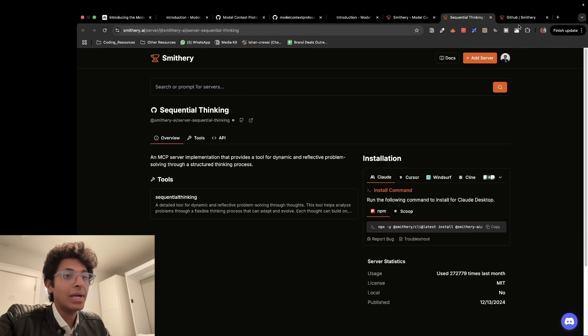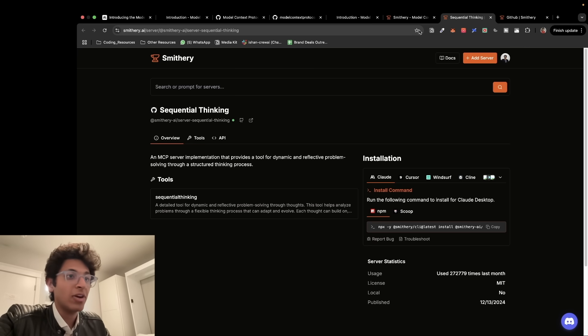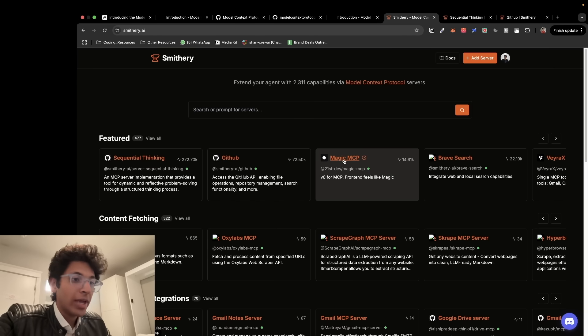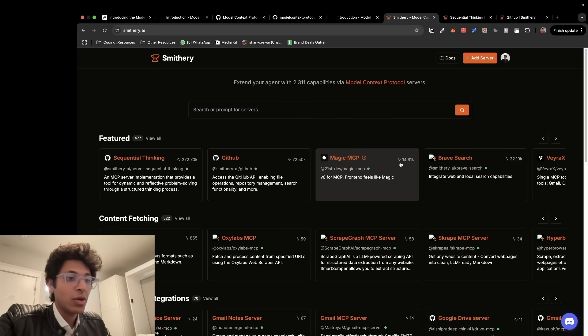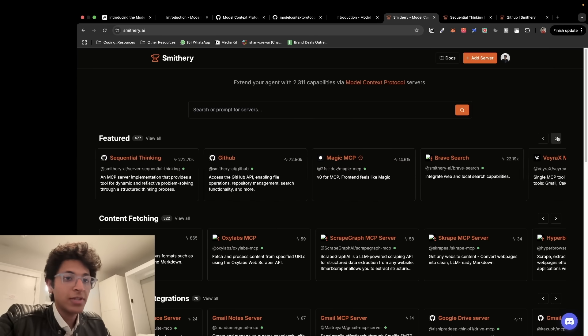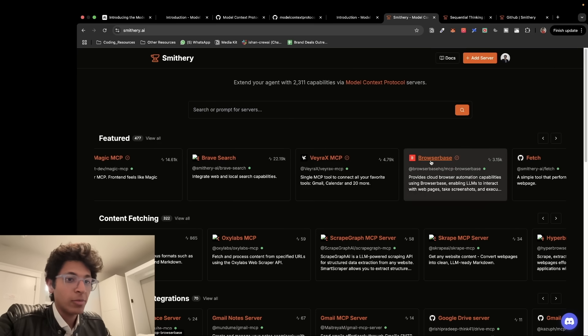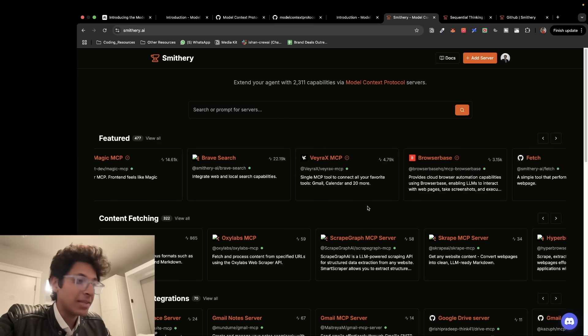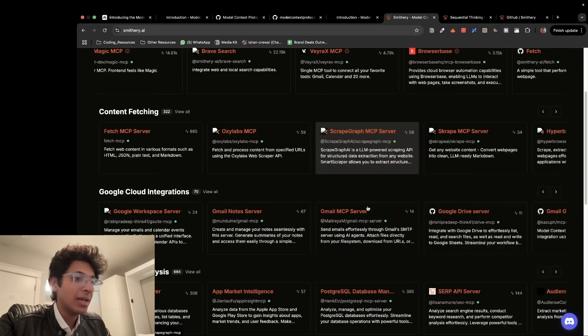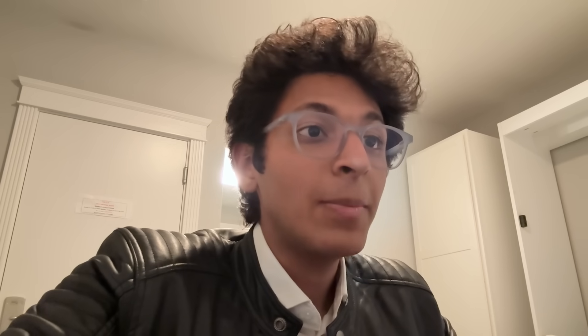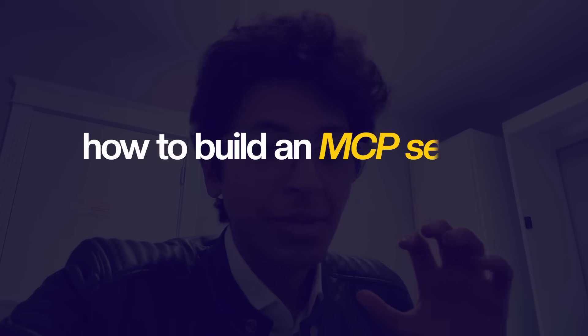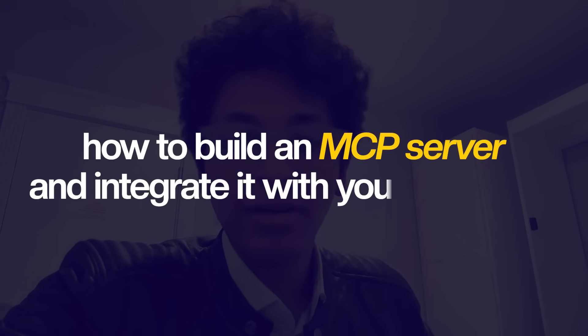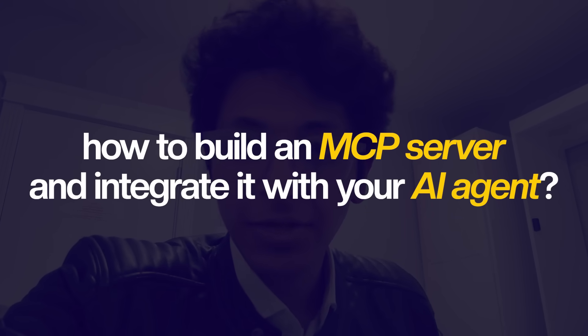Previously, you would have to build these functionalities step by step, one by one. What else do we have? We also have other ones like Magic MCP, you have Brave Search, you also have Browser Base and many other functionalities that you can attach with your AI agent. Now, let me show you how to build a simple MCP server and use it with your AI agent from scratch. There are two ways to do it and we'll come to each of these.